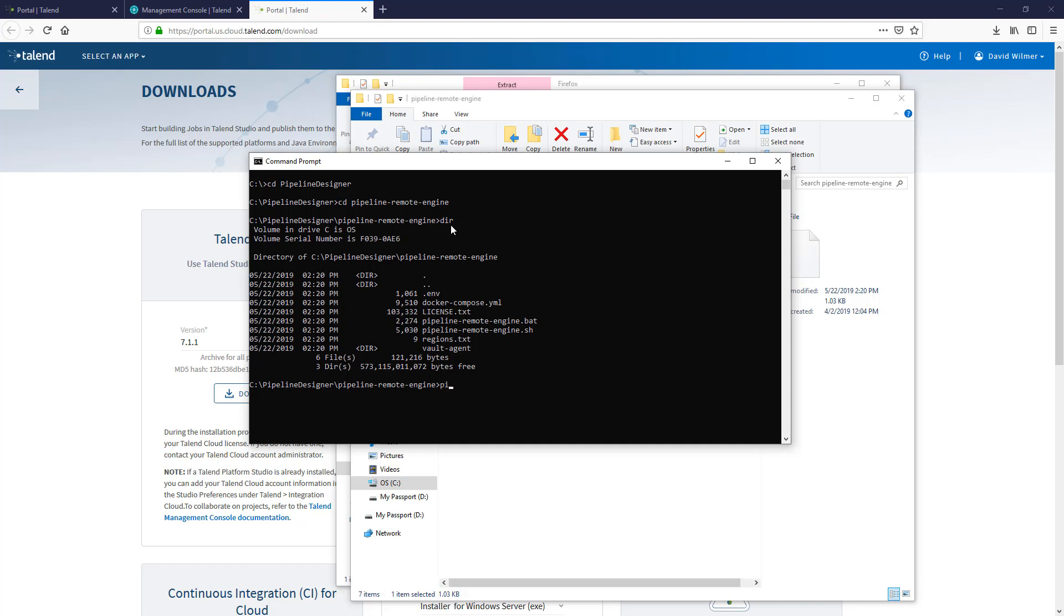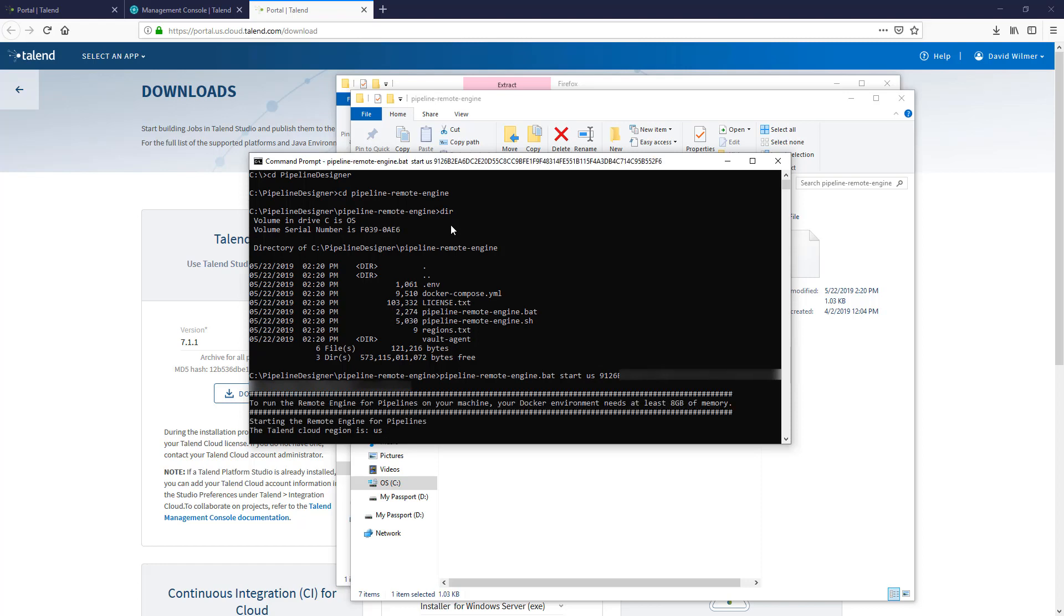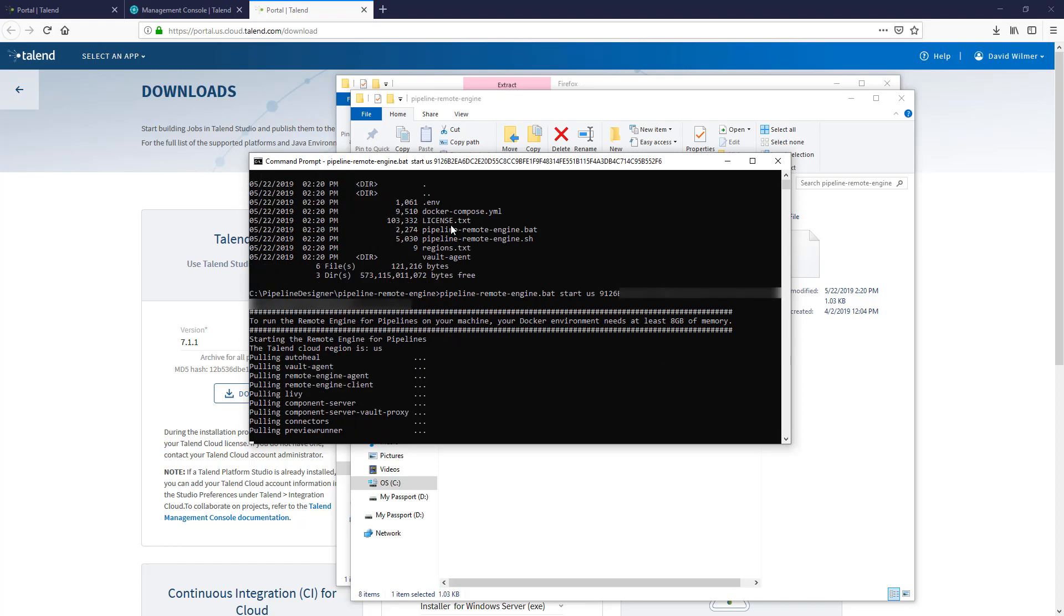The exact command can be found in the supporting Pipeline Designer documentation, but very simply, I need to pass into the script my Talend Cloud region, in this case it is US, and the remote engine key that was generated from the management console. The script pulls in and launches the Pipeline Designer remote engine docker containers from the docker hub.